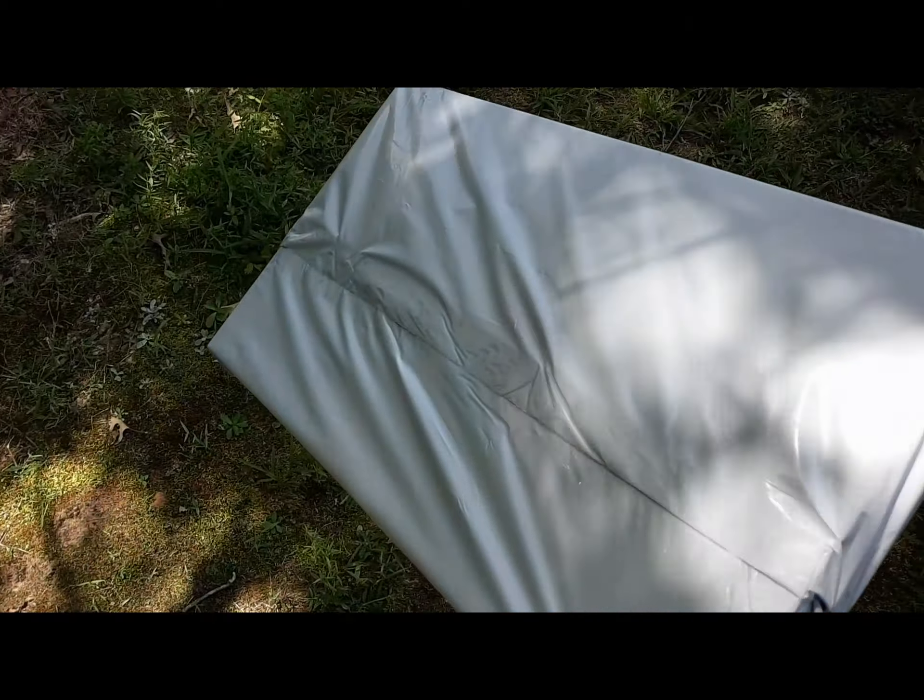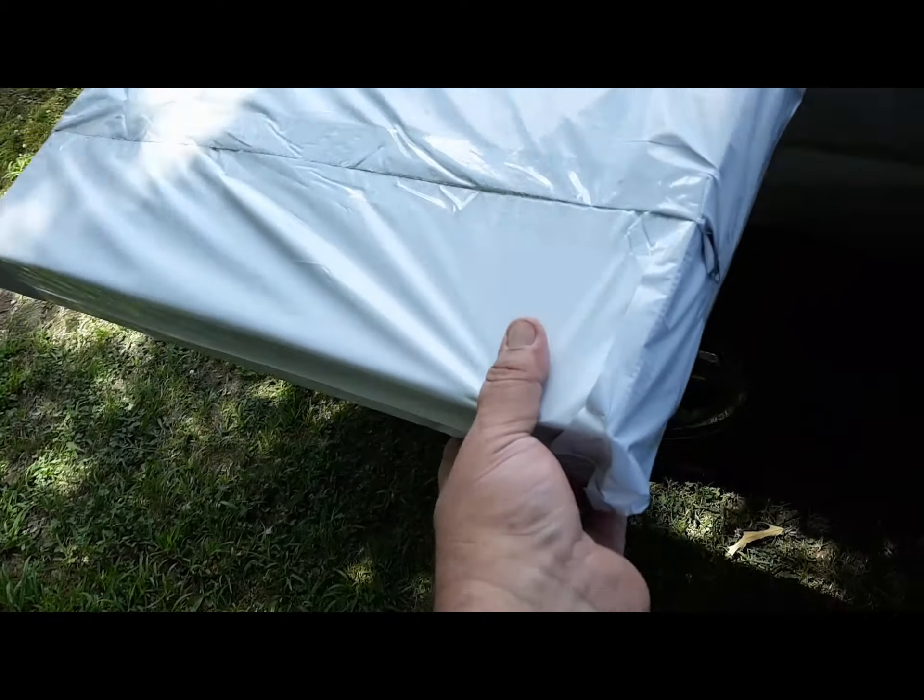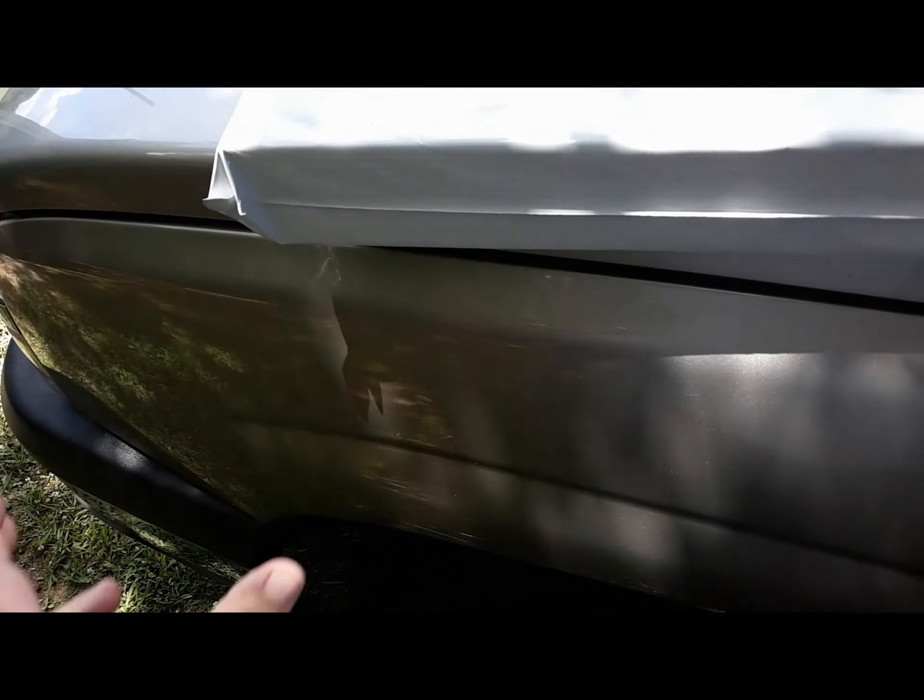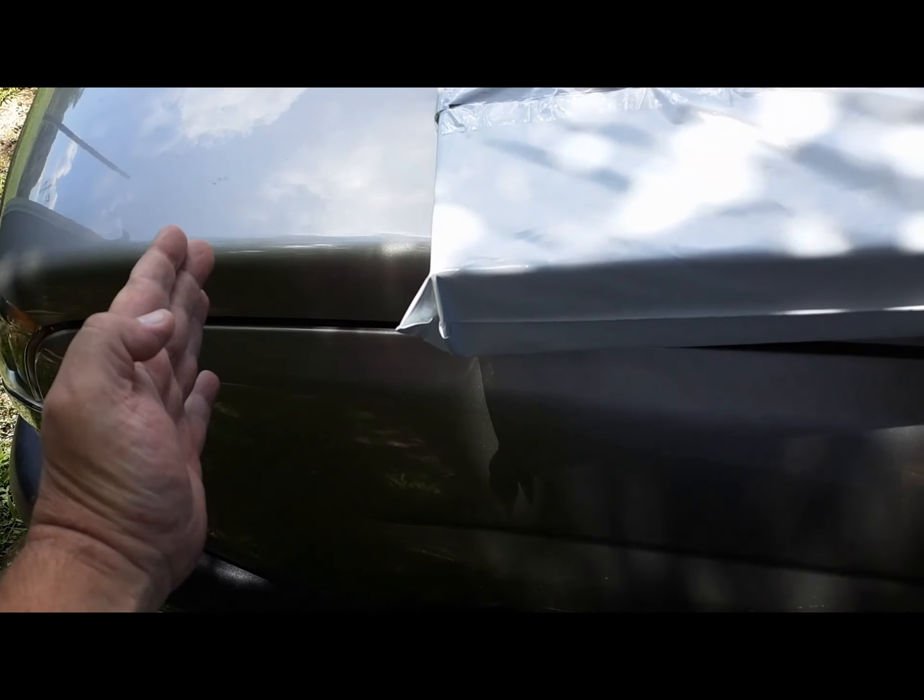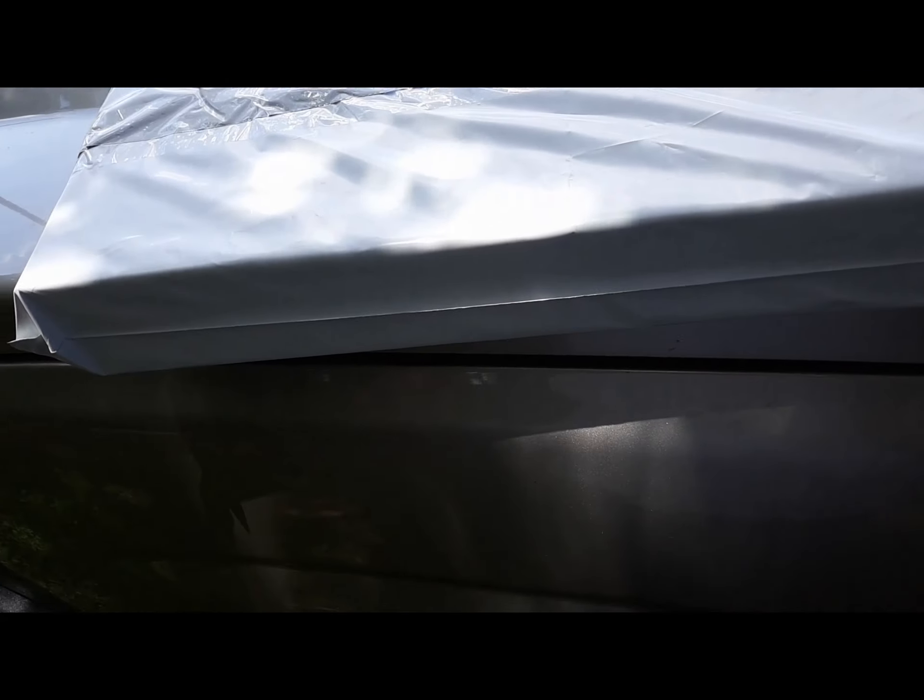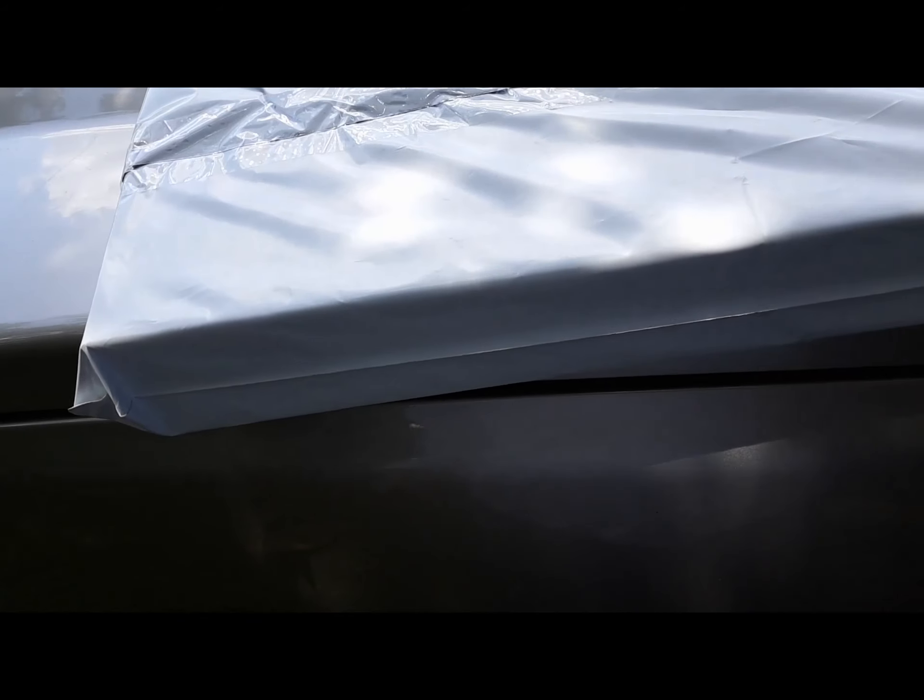This is an altered flat rate priority box board game box. Originally it would have been about up to here. Anybody who watches my channel knows I ship lots of items in altered flat rate board game boxes.